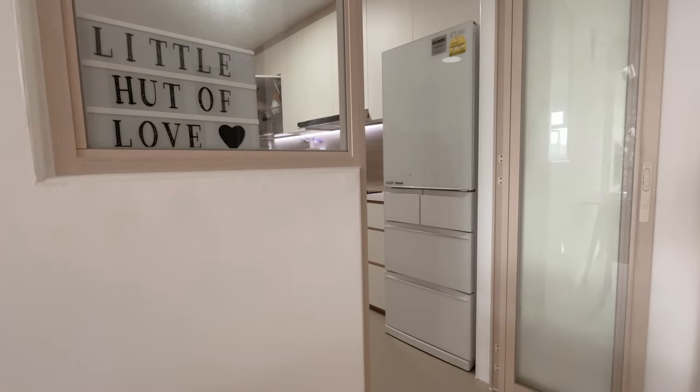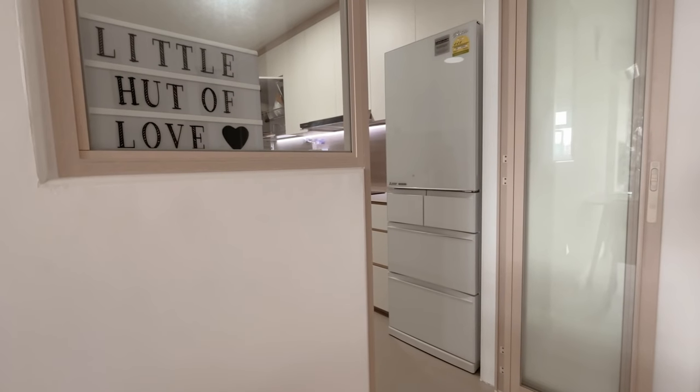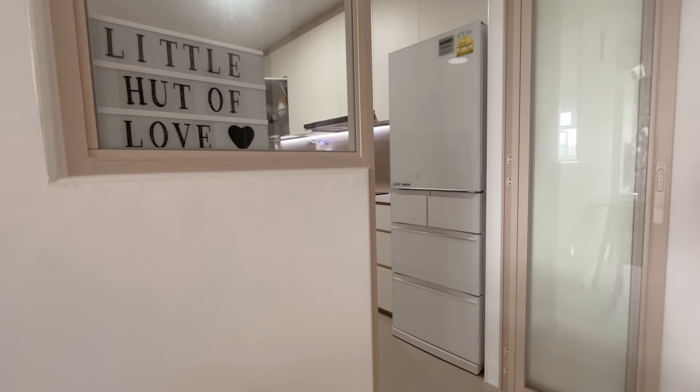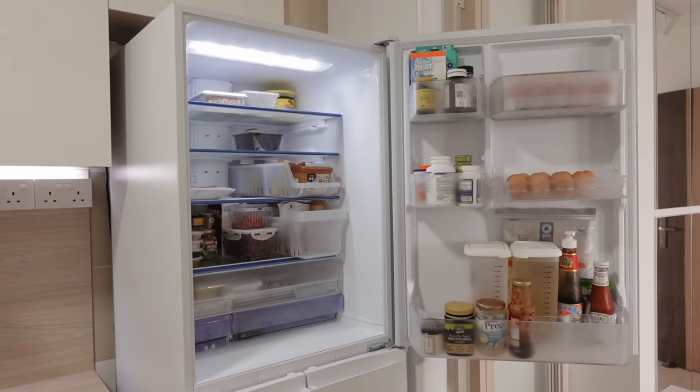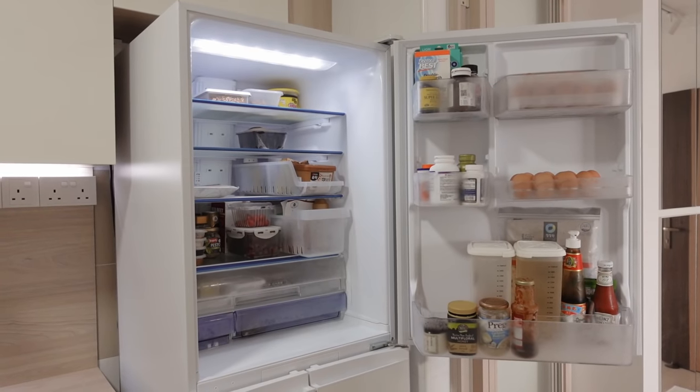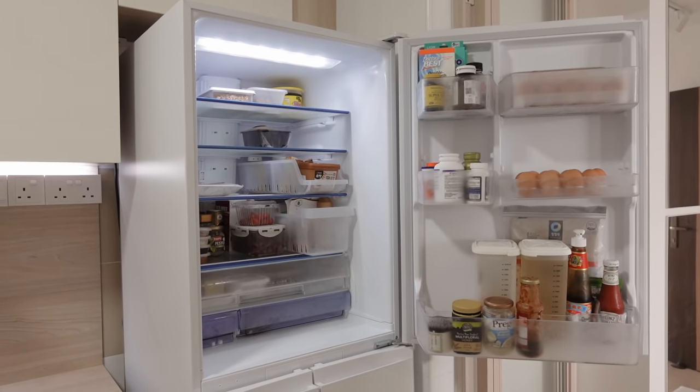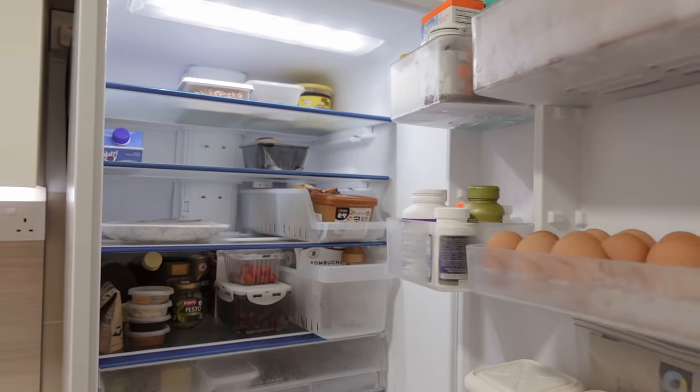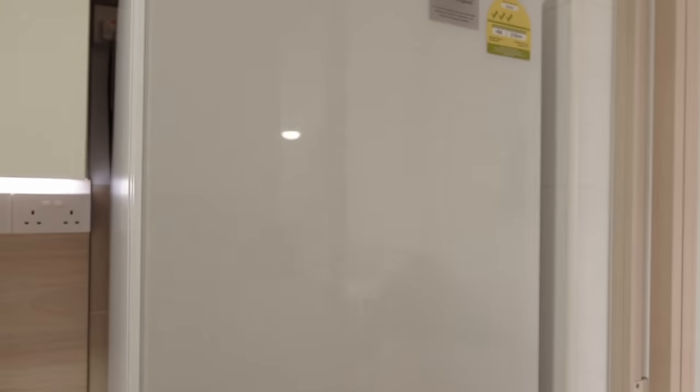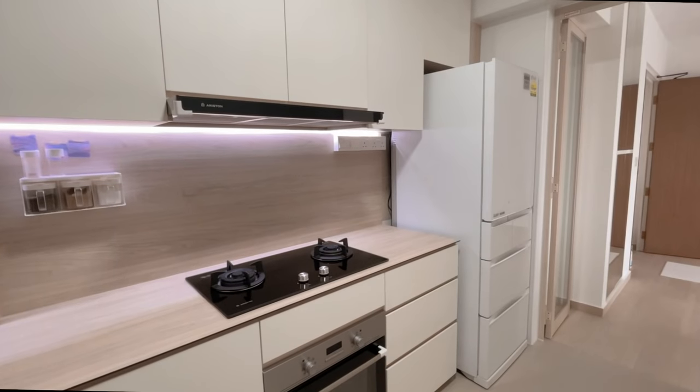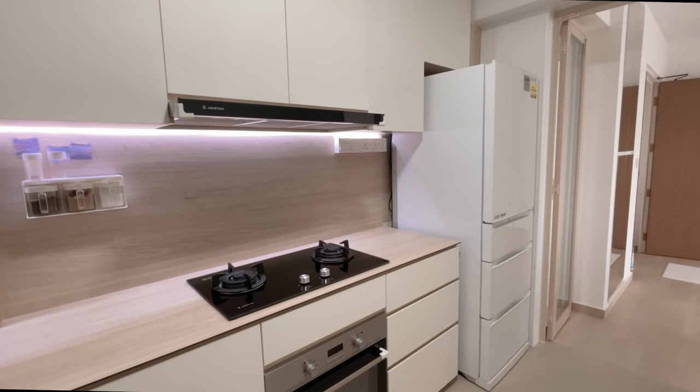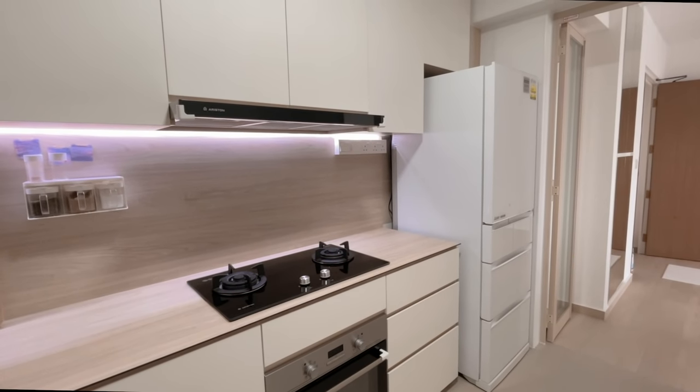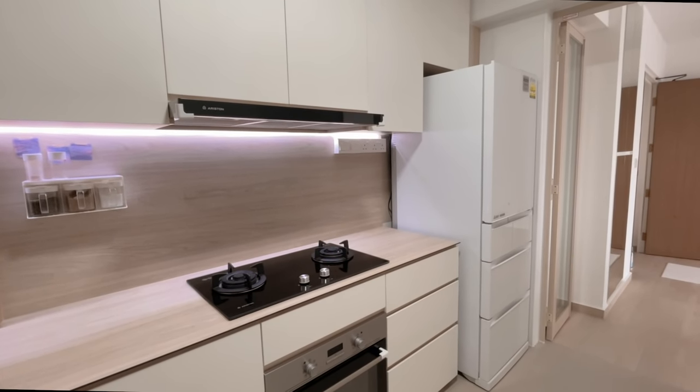I really wanted a fridge with drawers and our budget at that time could only allow for a single door one which I thought was sufficient. Changing the fridge after renovation is also difficult as it would have carpentry implications, so do consider your refrigerator options carefully before deciding.